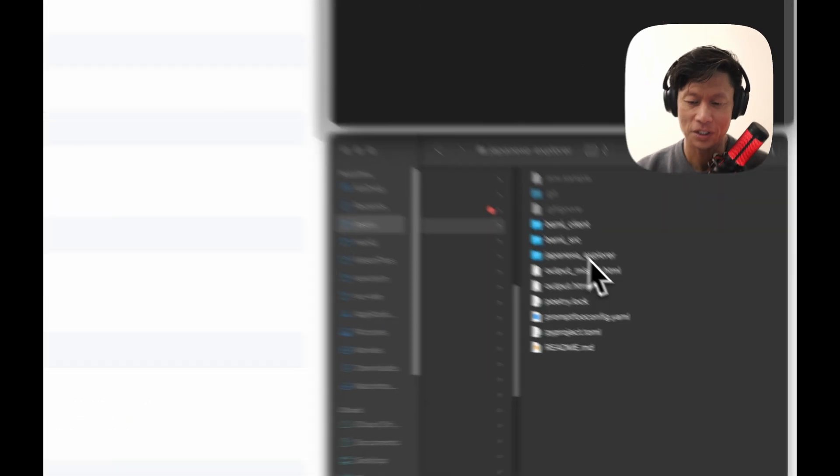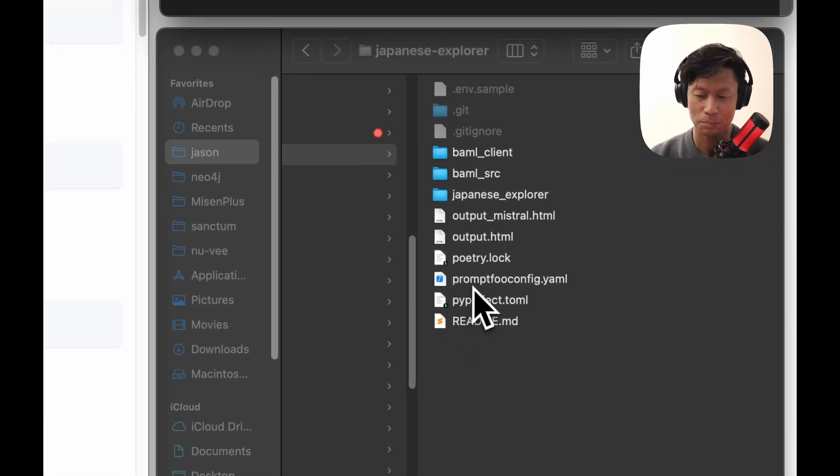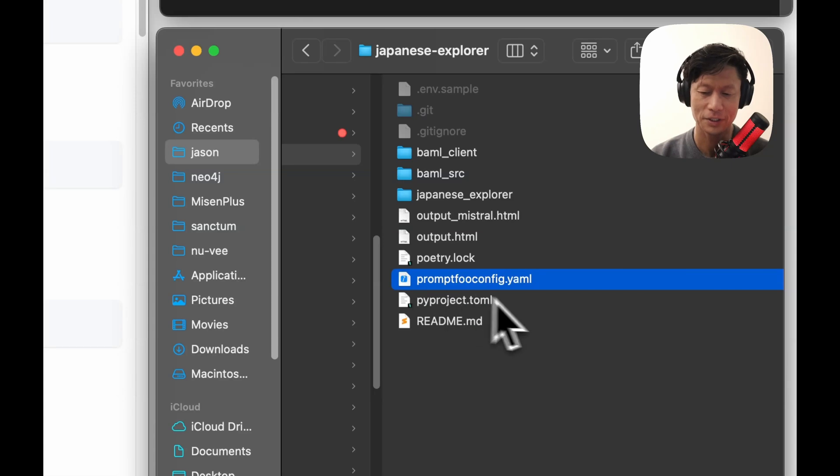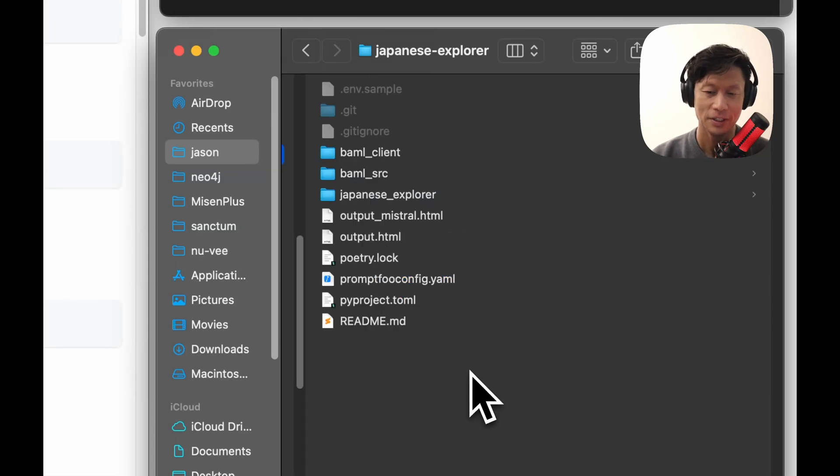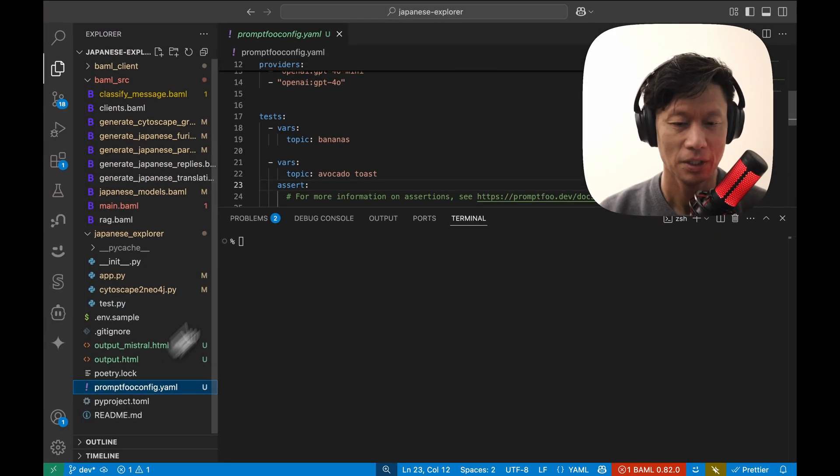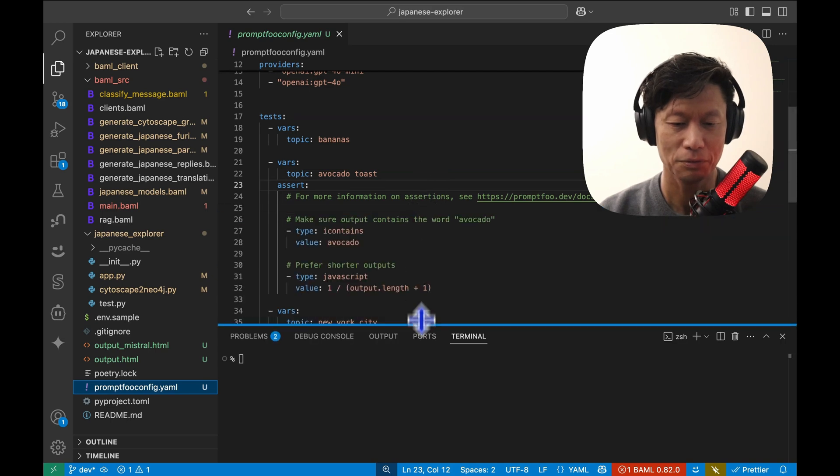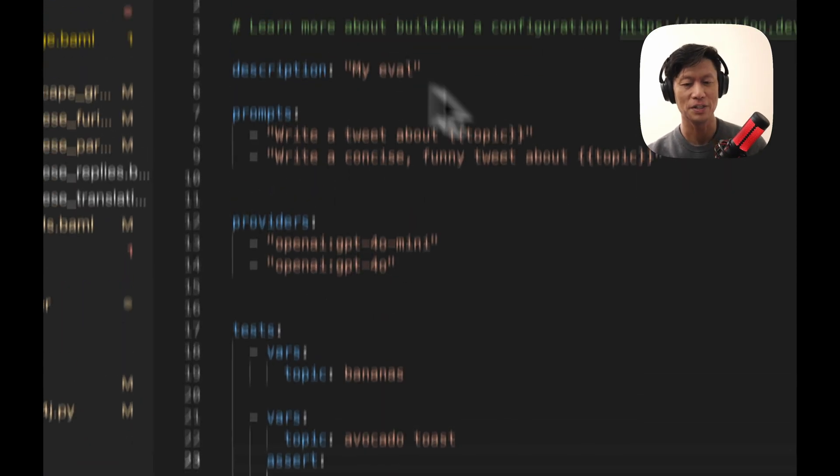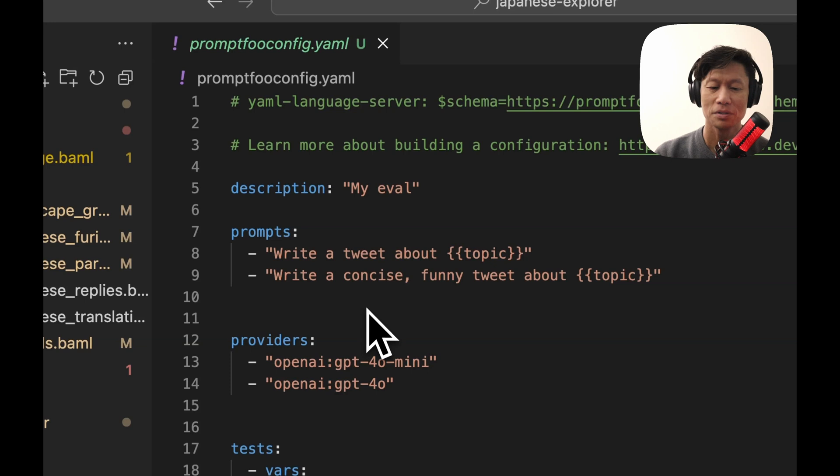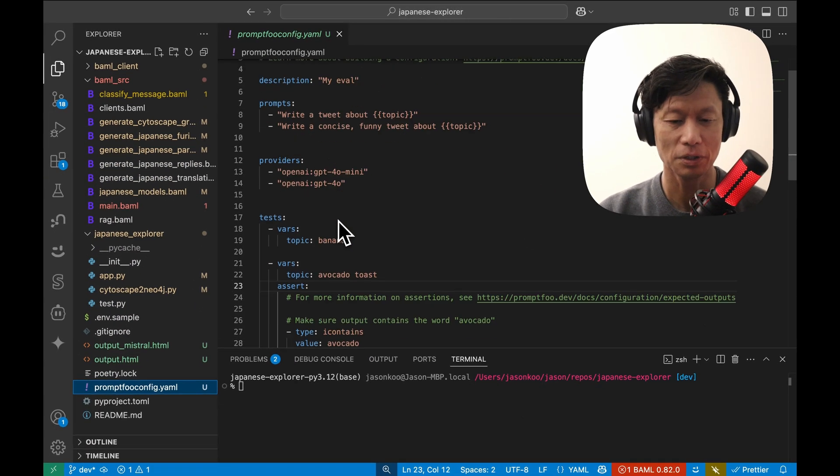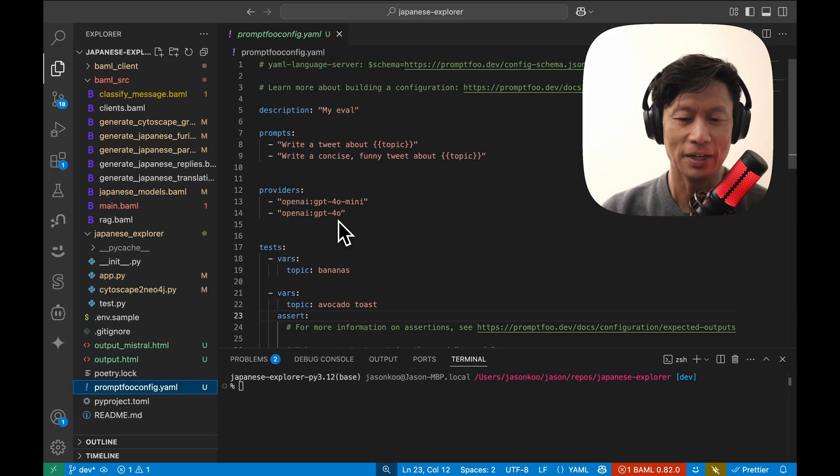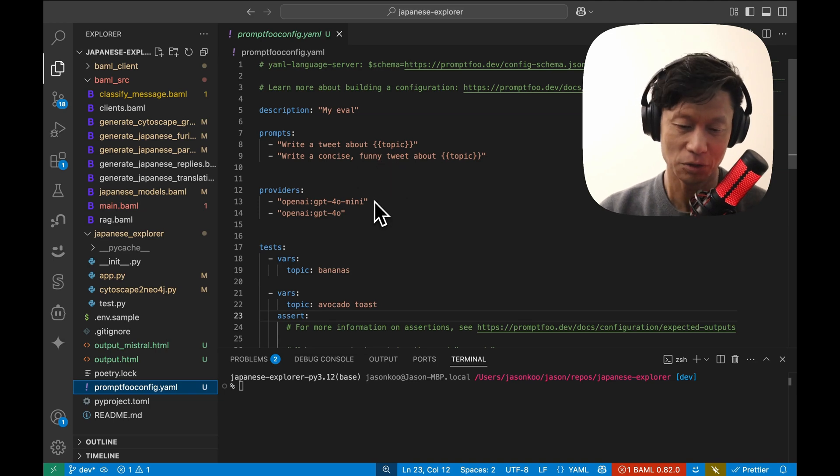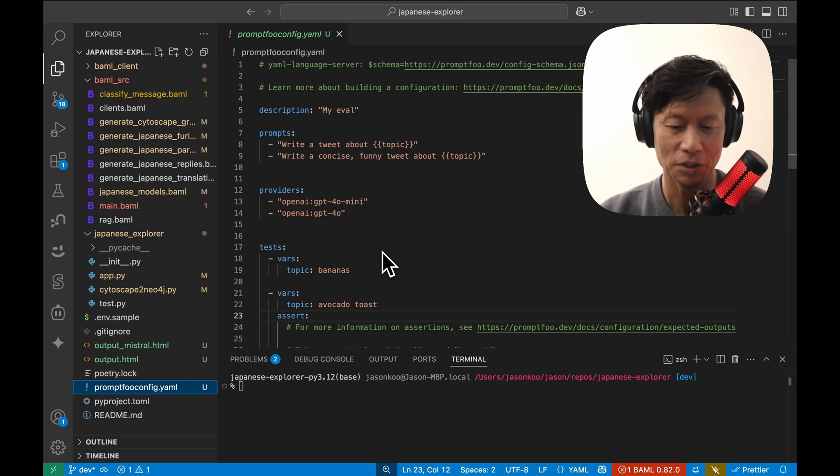Okay. So you can see here the PromptFoo config.yaml file was added. And if we go and take a look at it, we can see here that PromptFoo has added a bunch of example prompts and setup for you to build off of. Now, this will run just fine because it's just testing the model. And if you wanted to just run it, you could do PromptFoo eval.